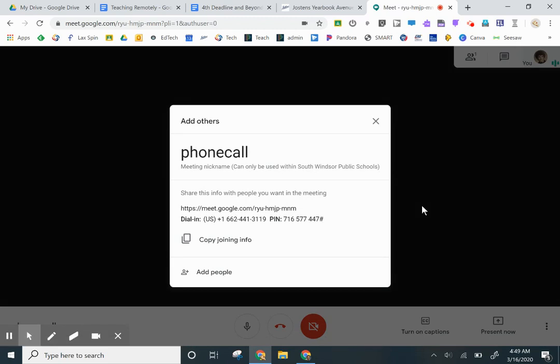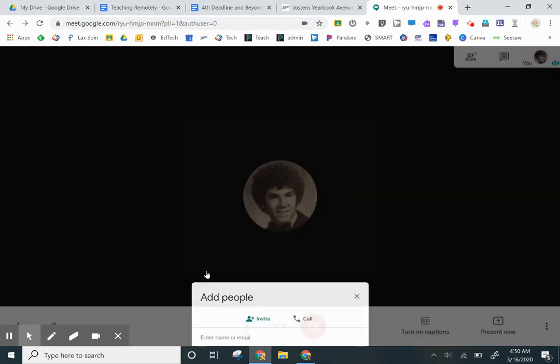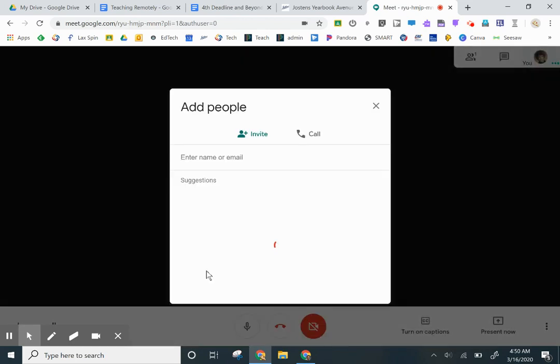At this point, we're going to go ahead and add people, and we're going to click on call.